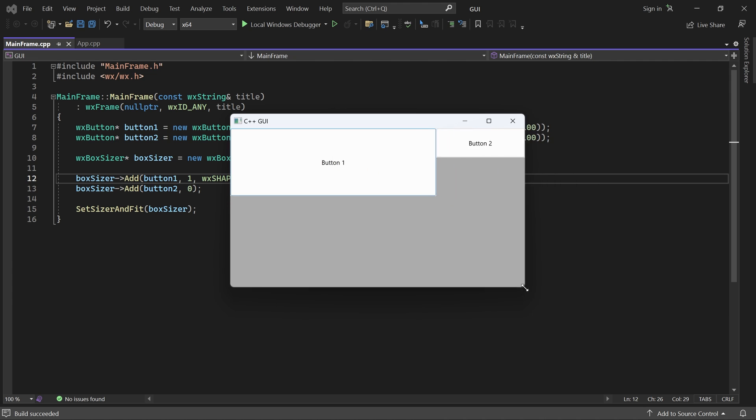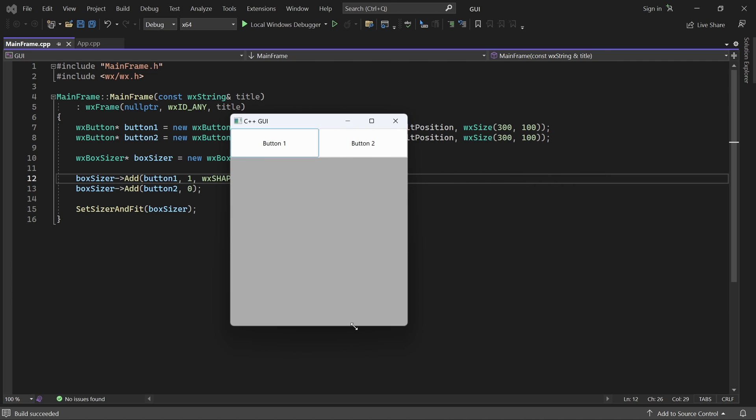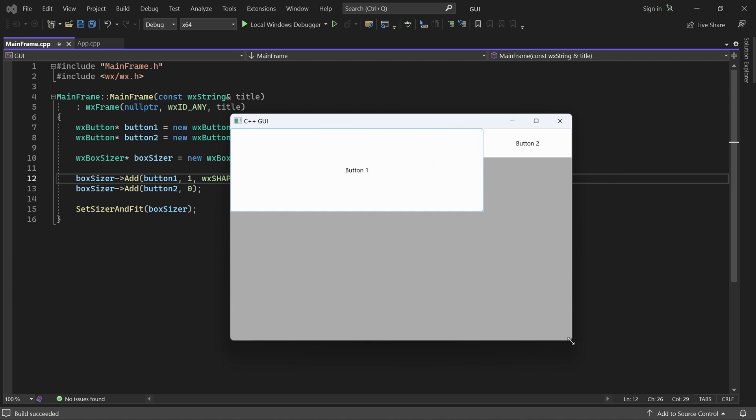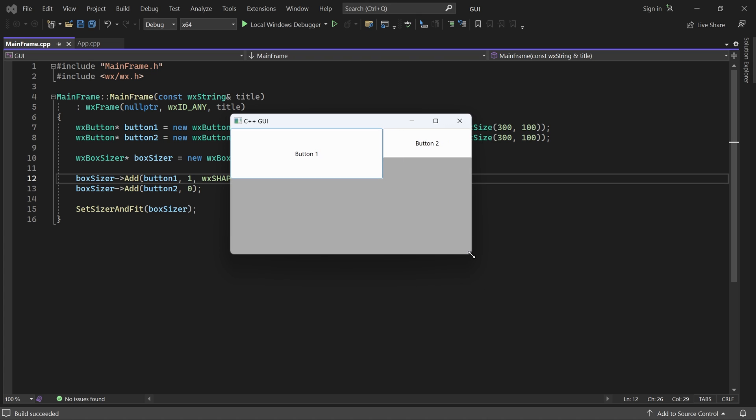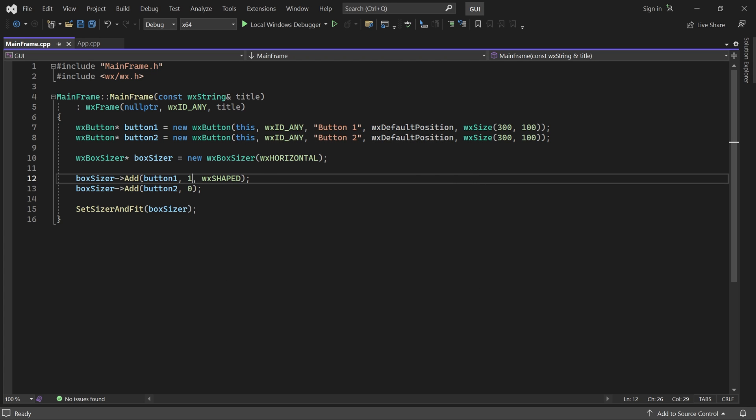Now the button stretches, but it always keeps its aspect ratio. What if we want to add some empty space around the child? That is where borders come in. A border in WXWidgets is just empty space.